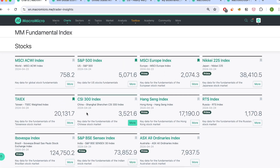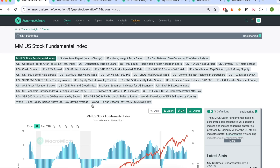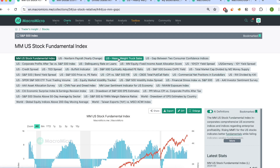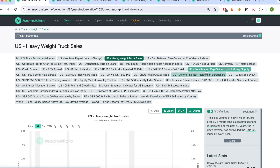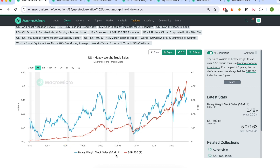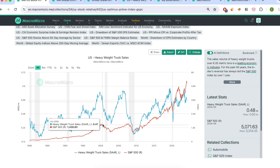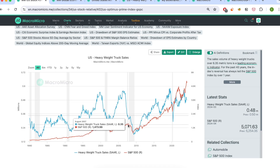Let's look at one example — say the US stock market, let's look at the S&P 500 collection. Here you'll find 30 to 40 charts most relevant to S&P 500 movements. For example, let's look at US heavyweight truck sales. By putting heavyweight truck sales in the US and S&P 500 side by side, you can see right away that heavyweight truck sales is a leading indicator — historically, its peak has always led reversals of the S&P 500 by around six months to a year.